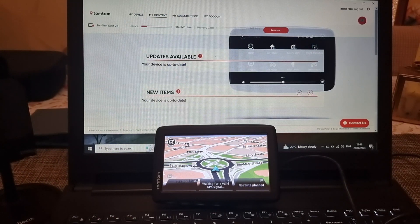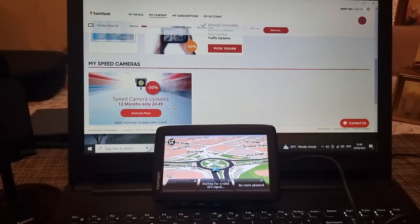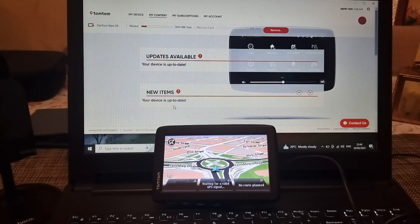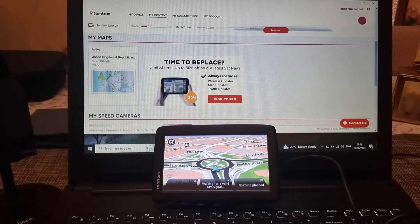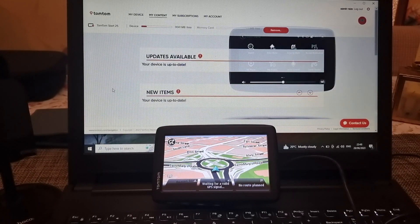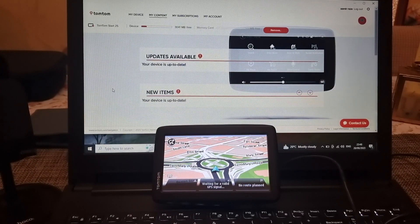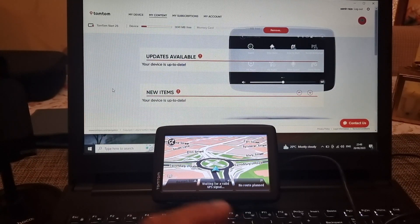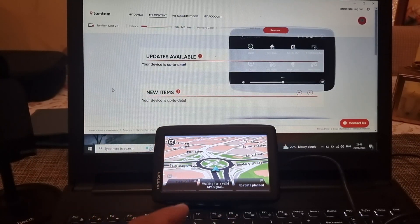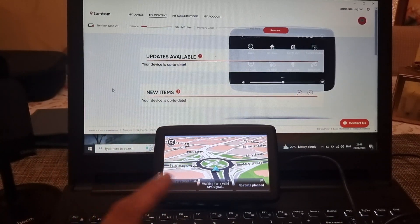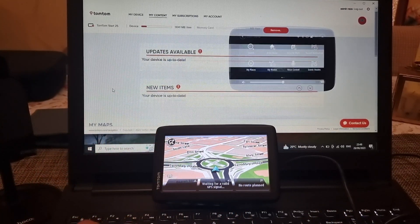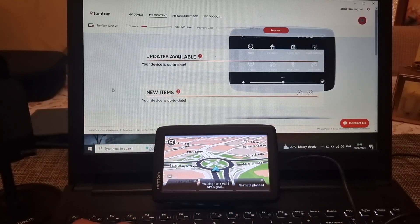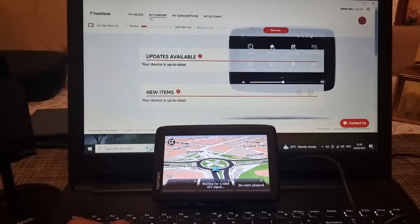Make sure that your device is connected with your laptop and your laptop has an active internet connection. Once you are on this page which shows my device, my content, my subscription and my account, scroll down.